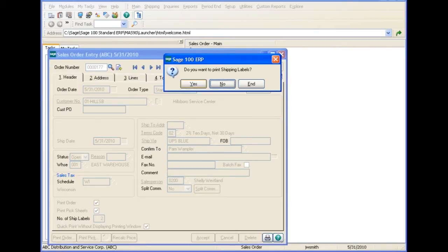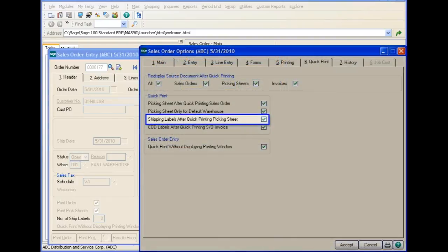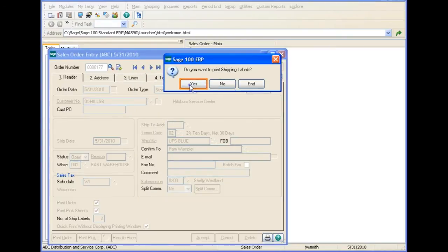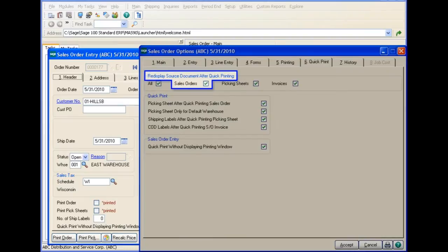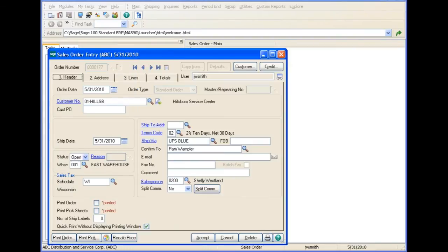You are also prompted to print the Shipping Labels if you selected the Quick Print Shipping Labels After Quick Printing Picking Sheet checkbox in Sales Order Options. After printing the Shipping Labels, you are returned to the Sales Order. This is because you selected the Redisplay Source Document After Quick Printing checkbox for Sales Orders in Sales Order Options.